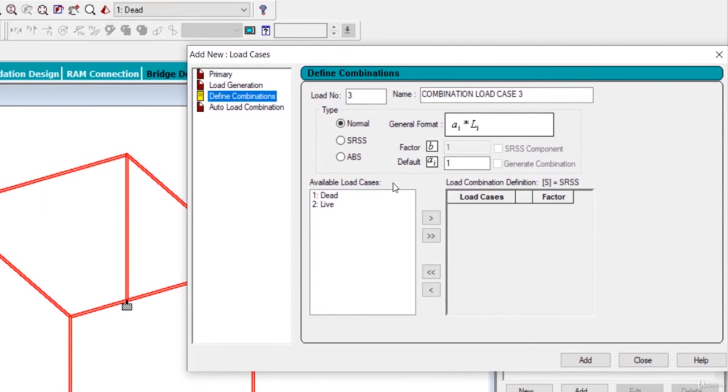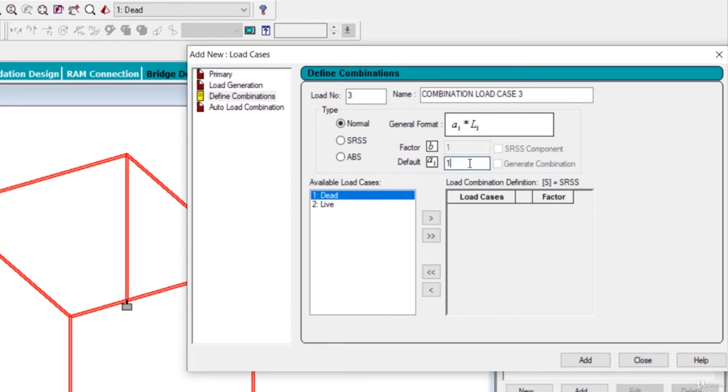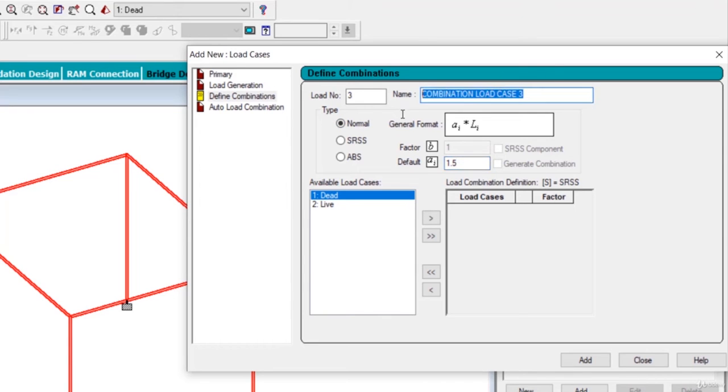But available loads, we got the dead and we will multiply this load with a factor of 1.5. Here type means how these loads will be added. We will choose normal option. Load combination will name it as 1.5 dead load plus live load.